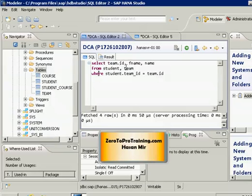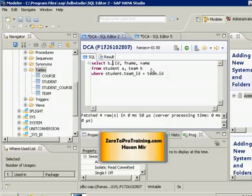So there is a shortcut and the shortcut is you give a nickname to each table. For example I can call student table A and team table B. So all I have to do is say B.ID meaning ID column from table B which is actually team table